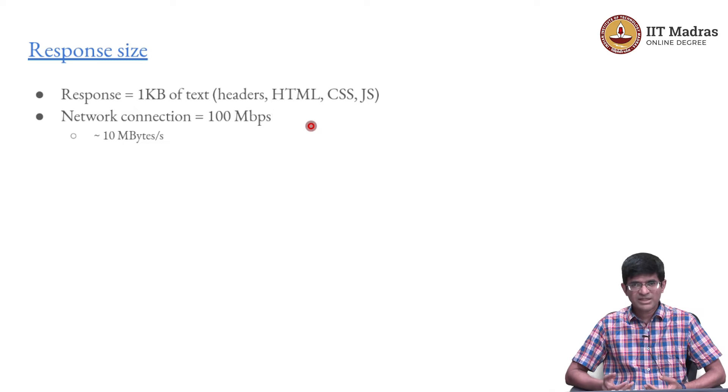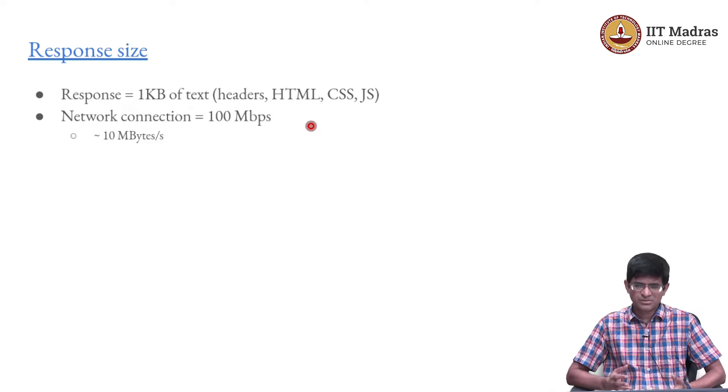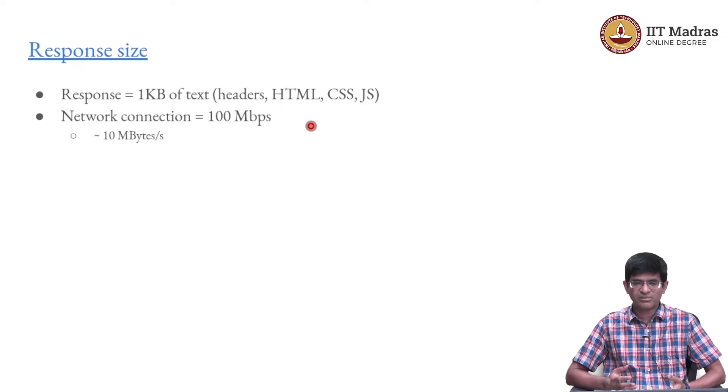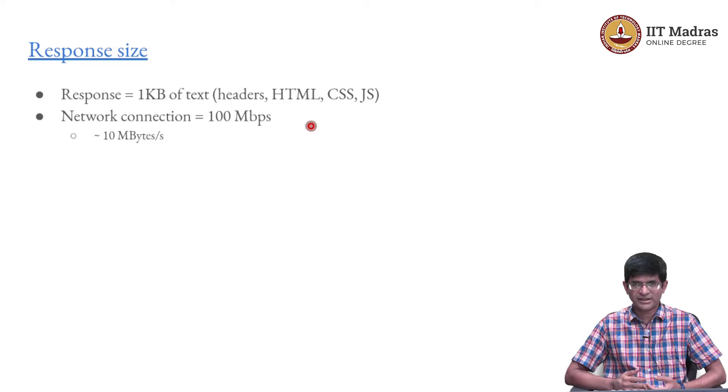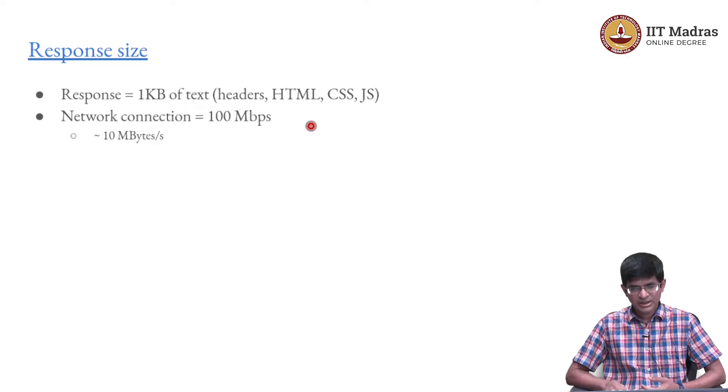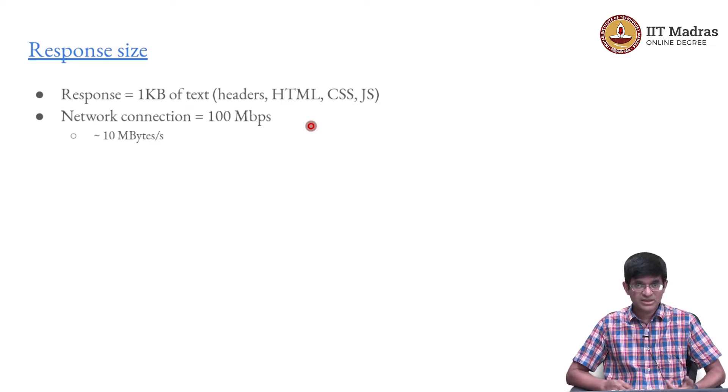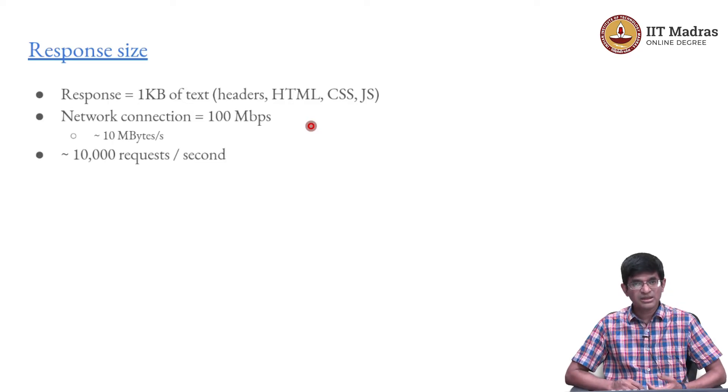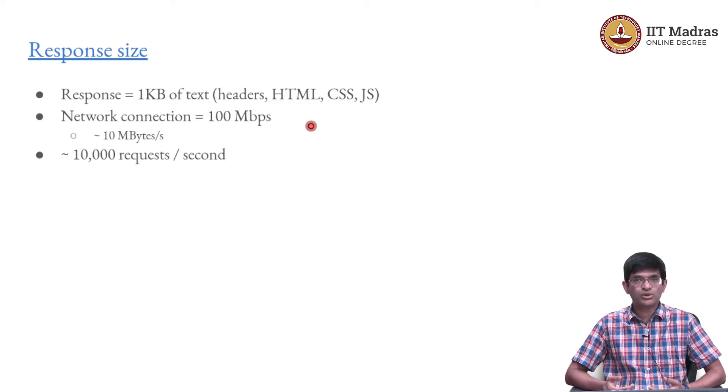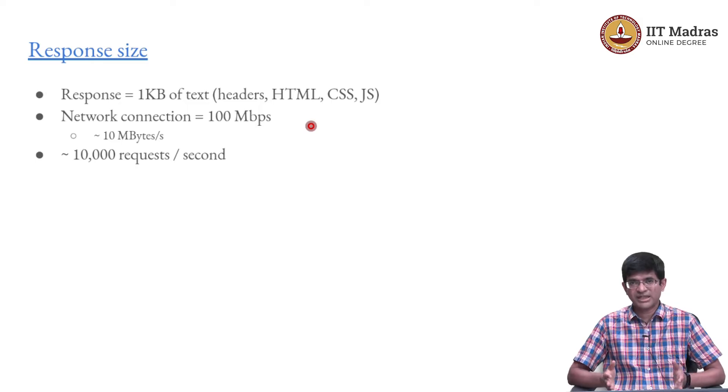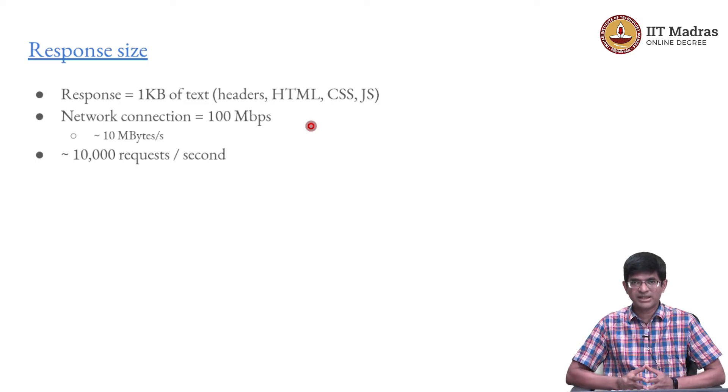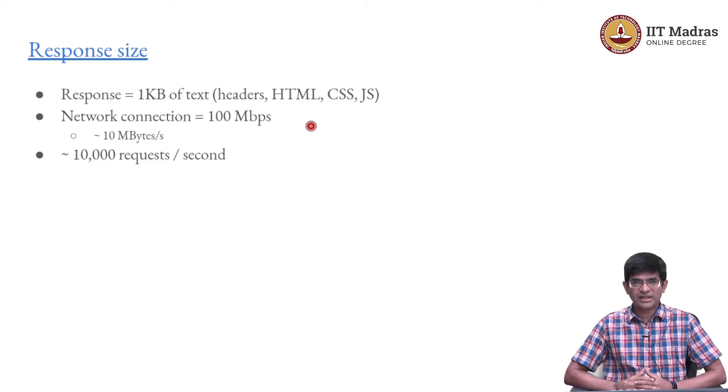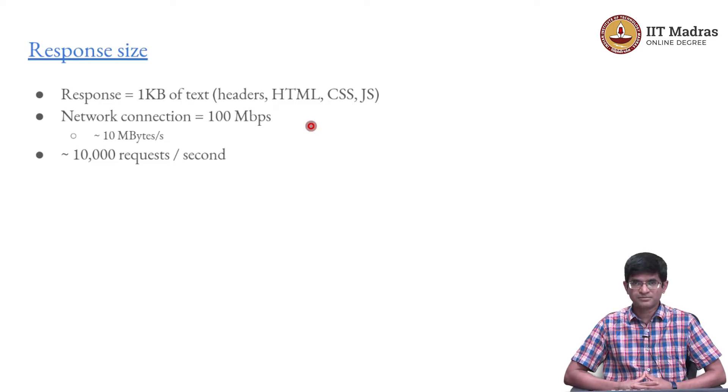And if I have a network connection, a fairly fast network connection of let us say 100 megabits per second, 100 megabits per second is roughly 10 megabytes per second, probably 100 by 8, but there are typically some protocol headers. So 10 megabytes per second is probably a good estimate of what you can get in practice.